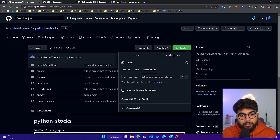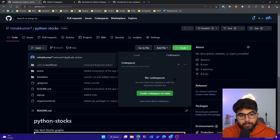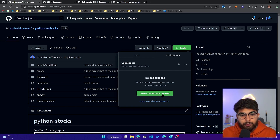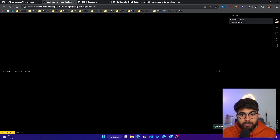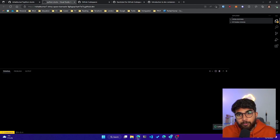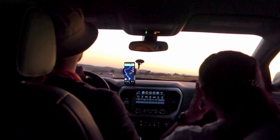The simple way to start with GitHub Codespaces is to go to any GitHub repository, click on the Code dropdown, and you'll see there's Local and then Codespaces. I haven't set any Codespaces for my repository yet, so let's go ahead and create a Codespace on main.